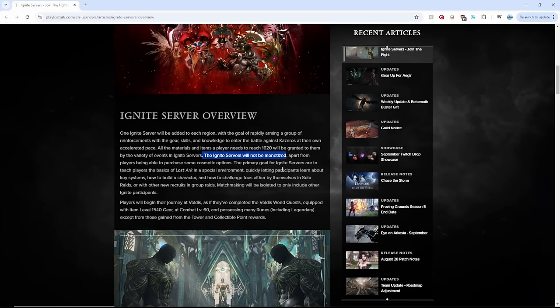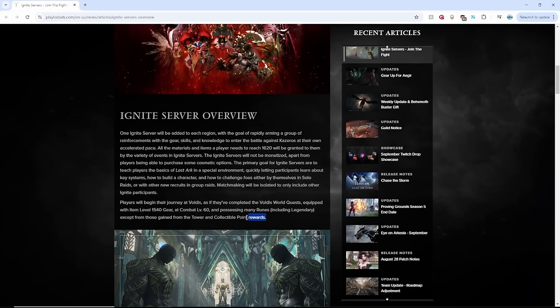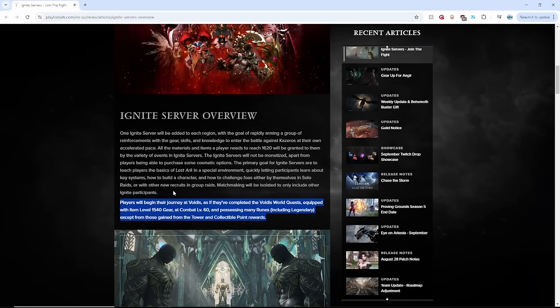The only thing that will cost real money are the cosmetics, which are fair in my opinion. Everyone will start Voldis at 1540 and gives combat level 60 and runes, some including Legendary. Did they watch my Ignite Server video?